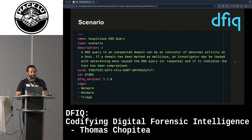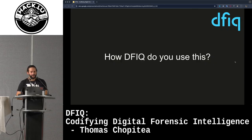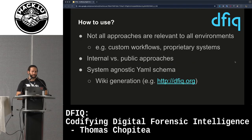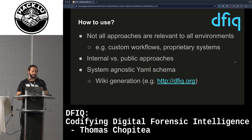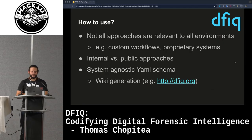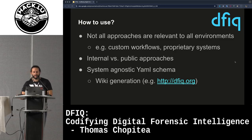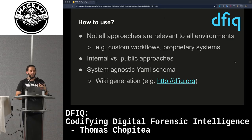Scenarios are much simpler — essentially the top-level attributes of the questions. Facets are essentially the same. Not all approaches will be relevant to all environments. I mentioned reverse proxies — it's a common thing in enterprise settings but we don't have any. So if you see an approach to a web browsing investigation that uses a reverse proxy, it won't be useful for everyone. But you can take into account all your custom workflows and proprietary systems — Splunk, CrowdStrike, whatever — because it's not a prescriptive format.